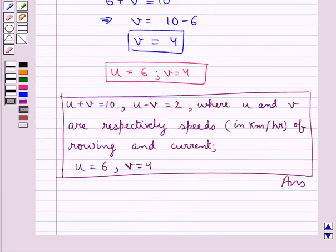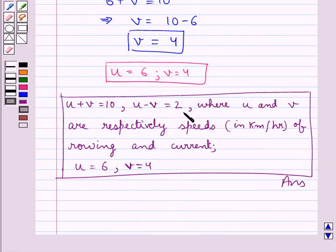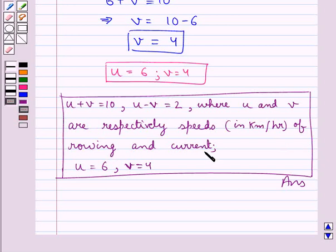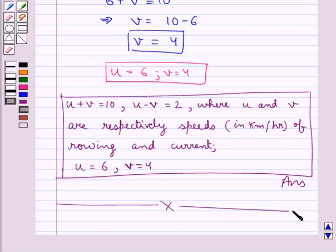Hence, the final answer is: u plus v equals 10 and u minus v equals 2, where u and v are respectively the speeds in km per hour of rowing and of the current. Also, the solution is u equals 6 and v equals 4. Hope you enjoyed this session. Have a good day!